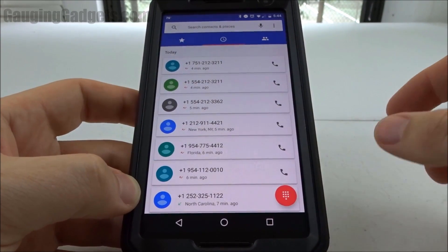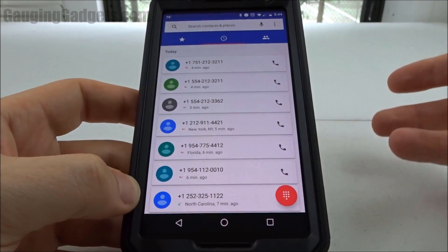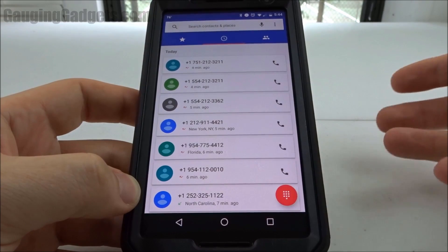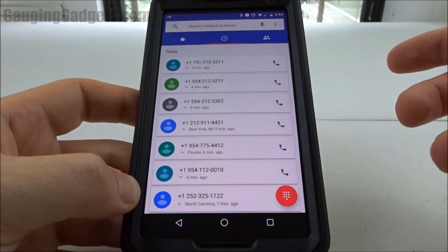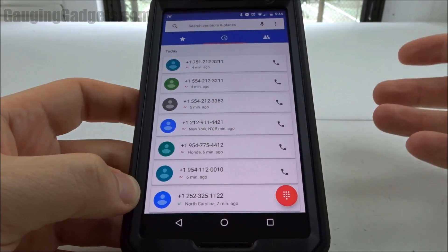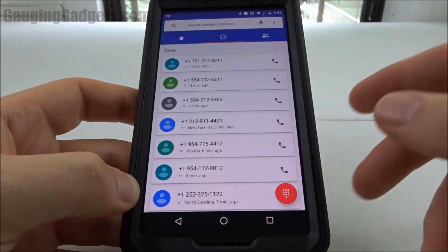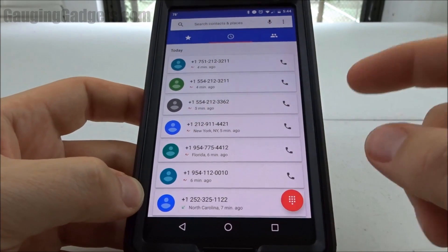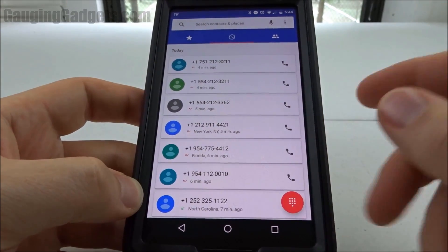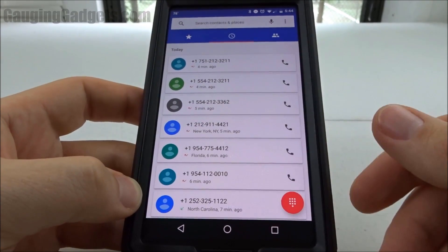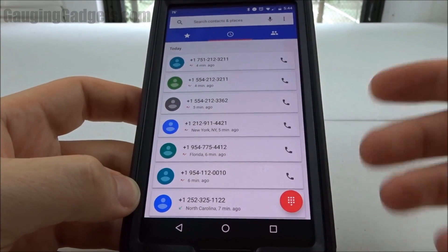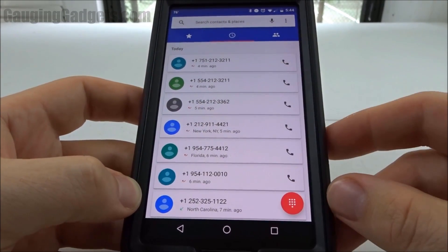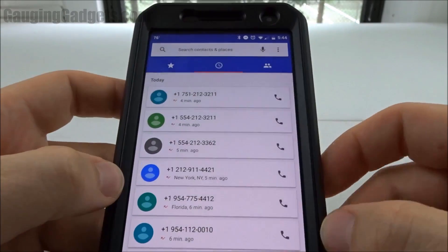What this is going to do is allow Google to look at the number calling you and then it will look at a registry it has, and if it identifies it as spam you won't even know that it's ringing. You can also report spam calls using this feature. So let's get started.